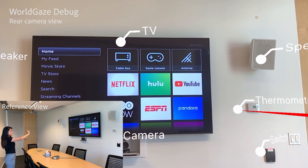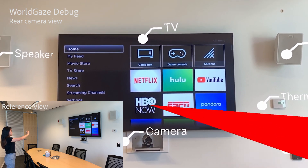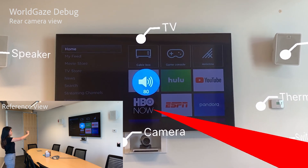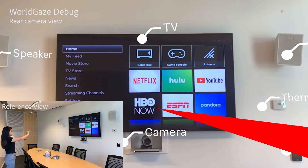Down. Seven degrees. Down. Setting volume to 70%.